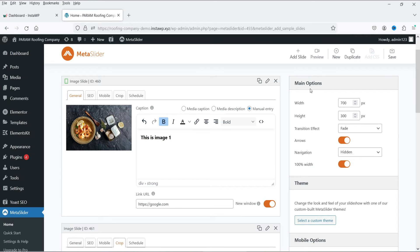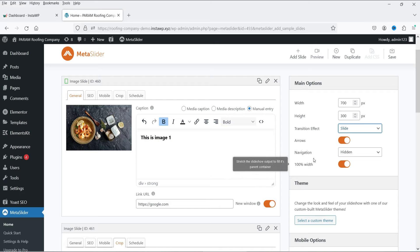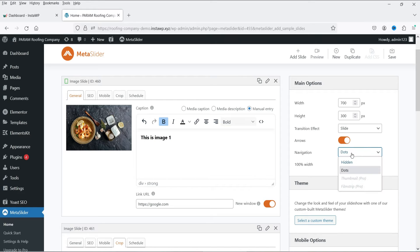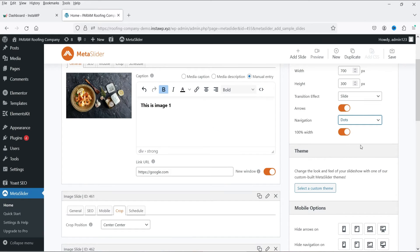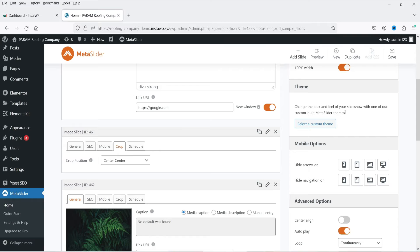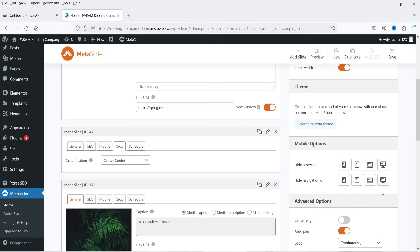On the right-hand side, under Main Options, you can set the slider width and height, and choose a transition effect — I'm changing it from Fade to Slide. Navigation is set to Hidden by default; change it to Dots so dots appear at the bottom. You can also hide arrows or navigation on mobile devices.